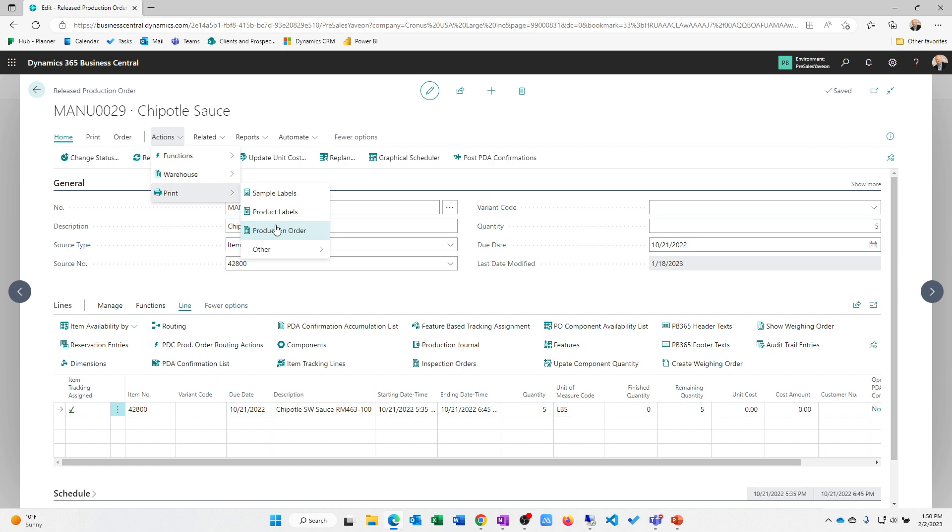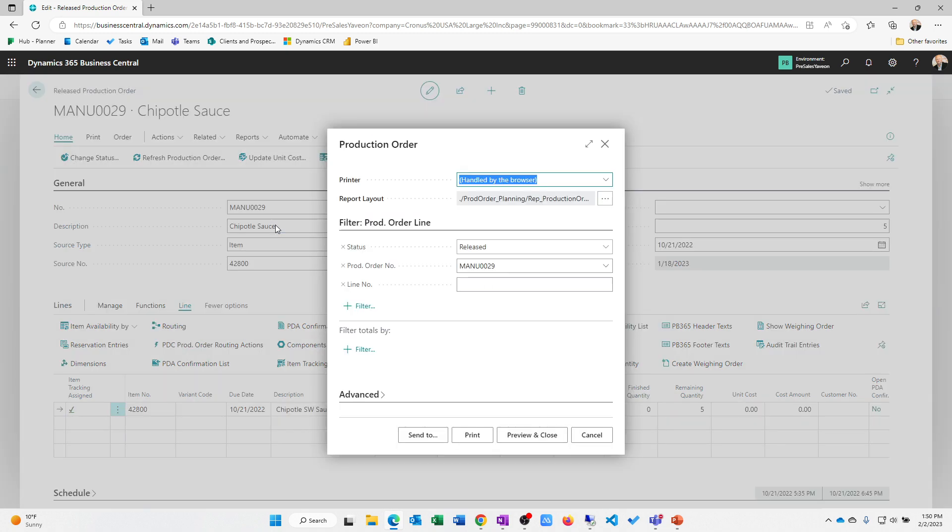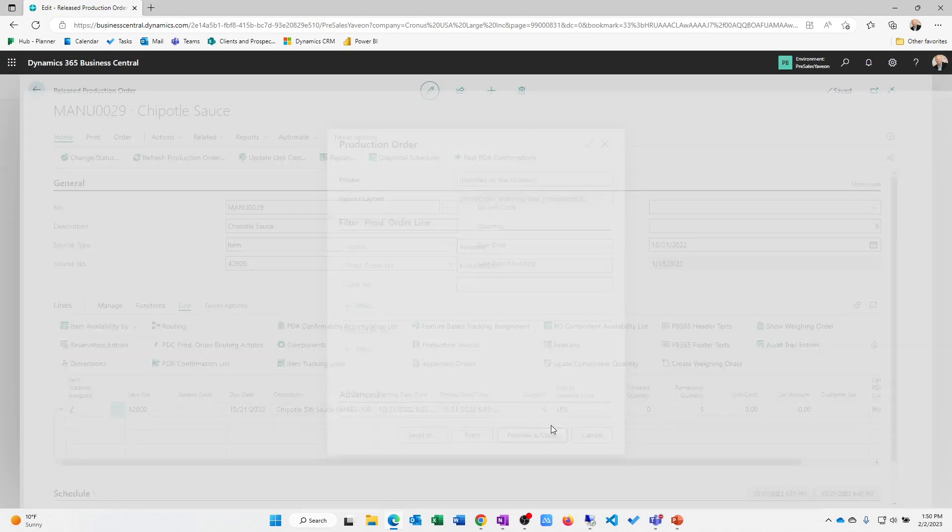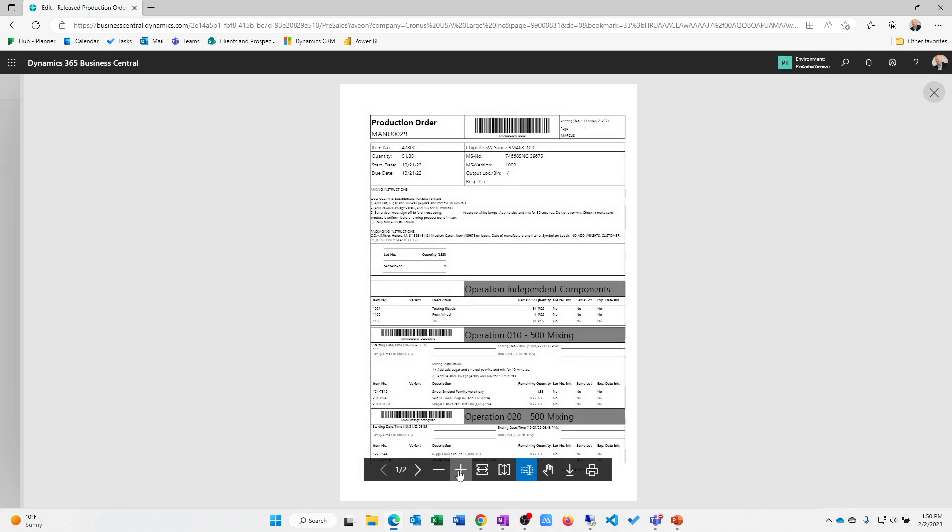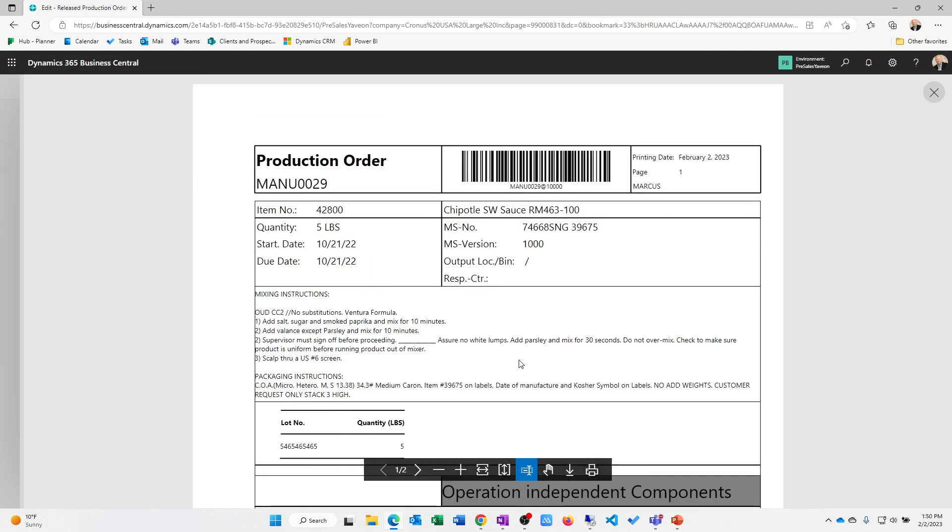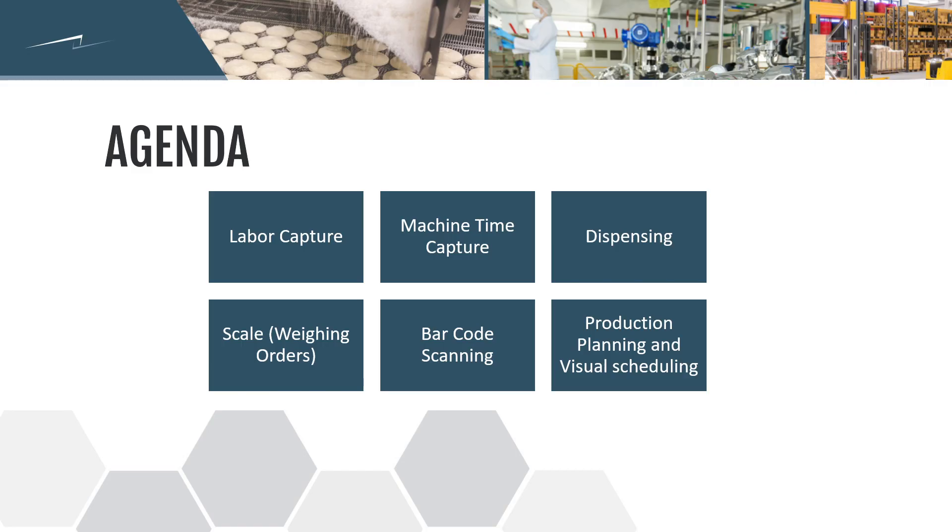But what I want to focus on here is actually printing a production order so that you can see the type of output that we have available to us. So this would be something like a job ticket, et cetera, that's going to go to the shop floor. It's going to have my production information on it. But more importantly, it's going to have barcodes that set us up for scanning capabilities that we're going to look at in a little bit.